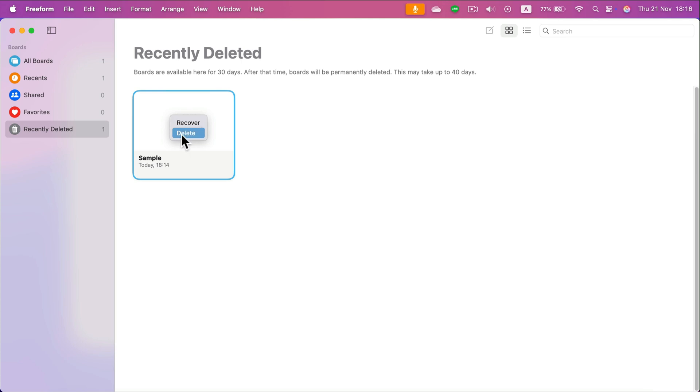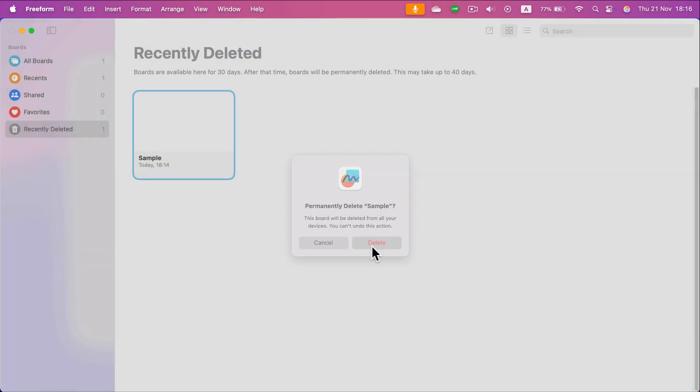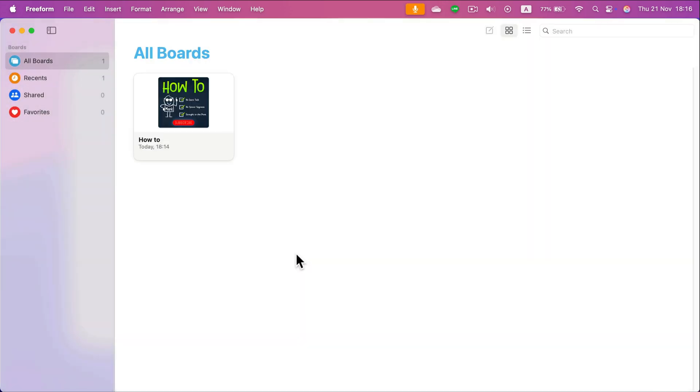So if you delete it a second time, it's gone forever. Or you can just wait 30 days and it will be removed automatically from the bin after 30 days.